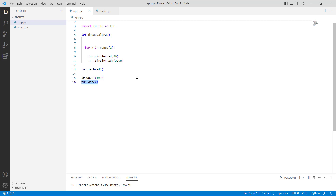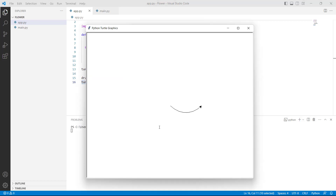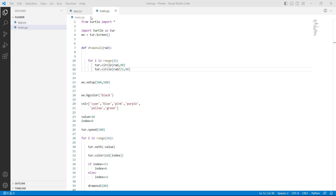Now run this code and you can see that an oval shape is drawn on the screen and it looks like an egg or an ellipse. Now let's move forward and discuss about how to draw an oval visual in Python Turtle.